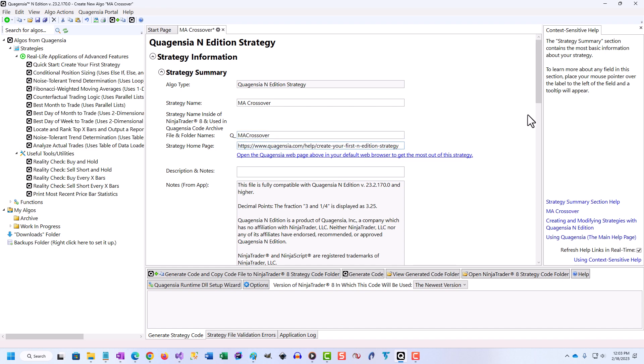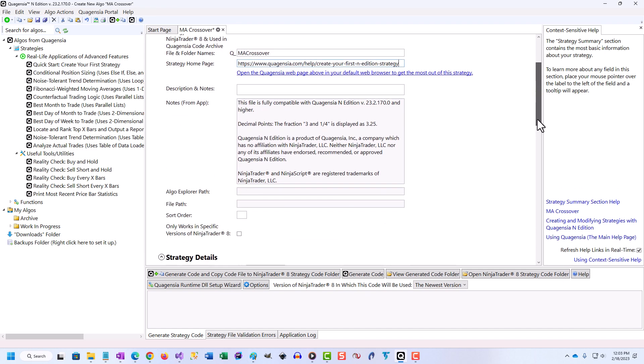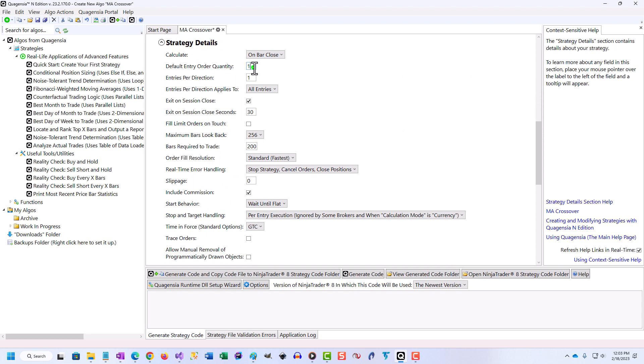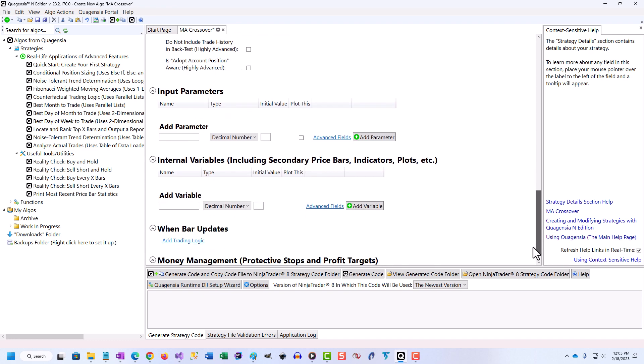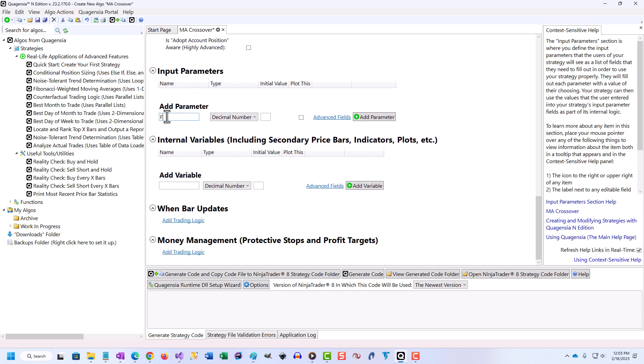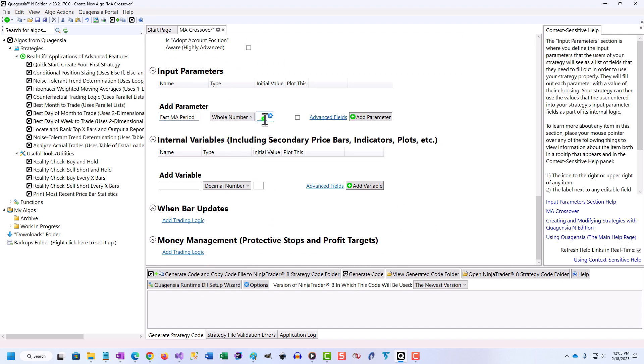Do you test your trading ideas on historical market data before you trade them with your money in a live account? If you don't, you can up your trading game by using the Quagentia desktop application in conjunction with a world-class trading platform such as NinjaTrader 8 or TradeStation to quickly determine if a given trading idea has worked in the past.